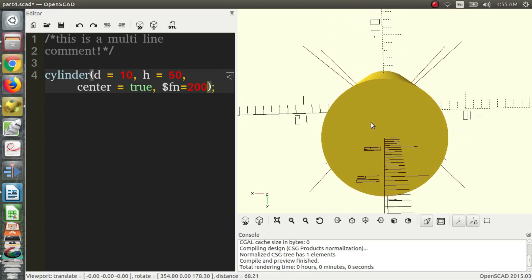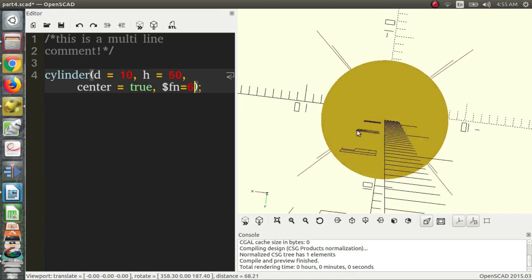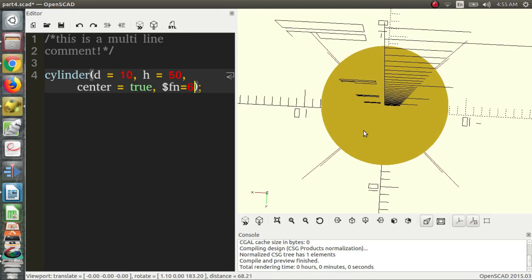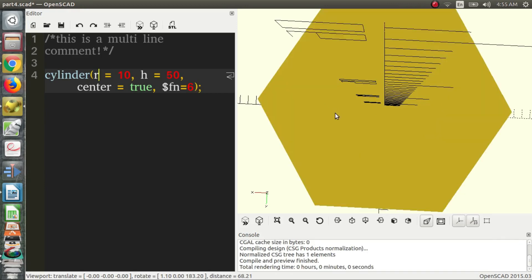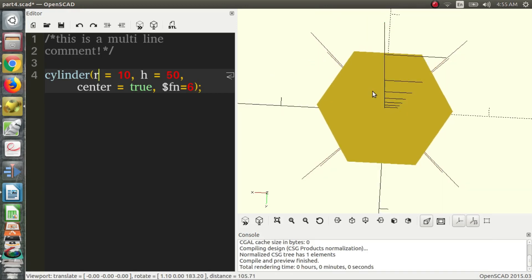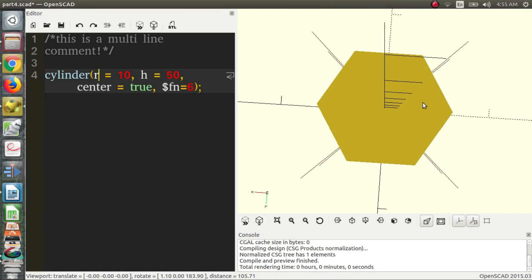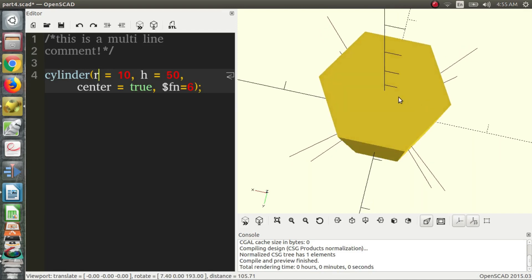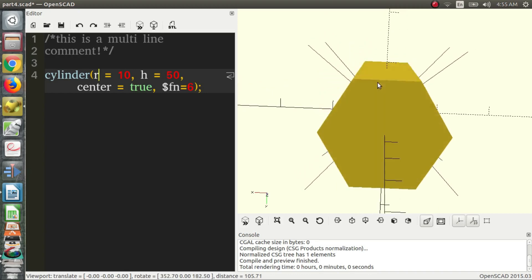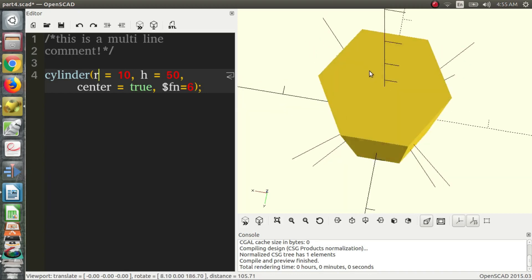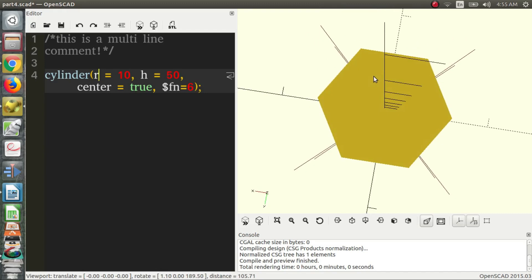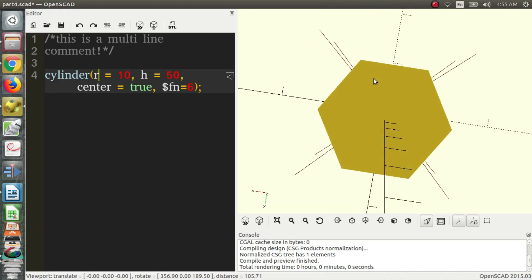An important thing to note: if you have a hexagon, and I'm going to change this back to the radius because this is a very specific issue, it's in the documentation just to take note of that. The distance from the center to a point is the radius, and the distance from the center to the edge is not the radius, it's less than the radius. So that can potentially cause some issues in your design. It's just important to take note of that.